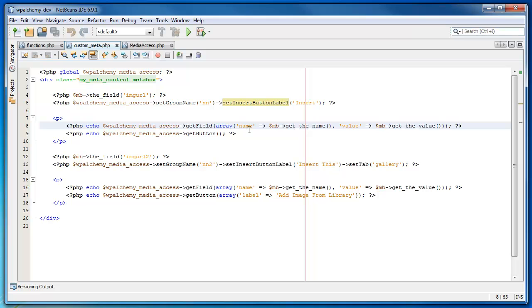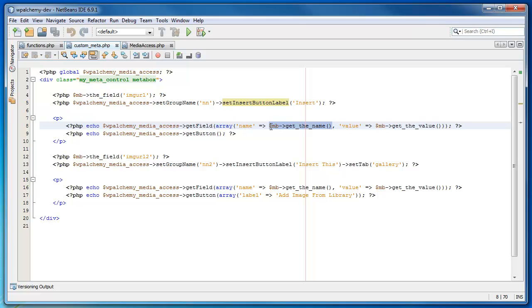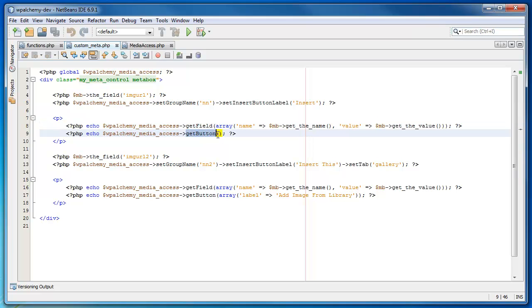Required, you need to set up the name and value attributes of the input HTML element which gets produced. In this case, I'm using the meta box to have it auto generate my name and auto generate my value. And here I'm outputting my button by using the get button method.